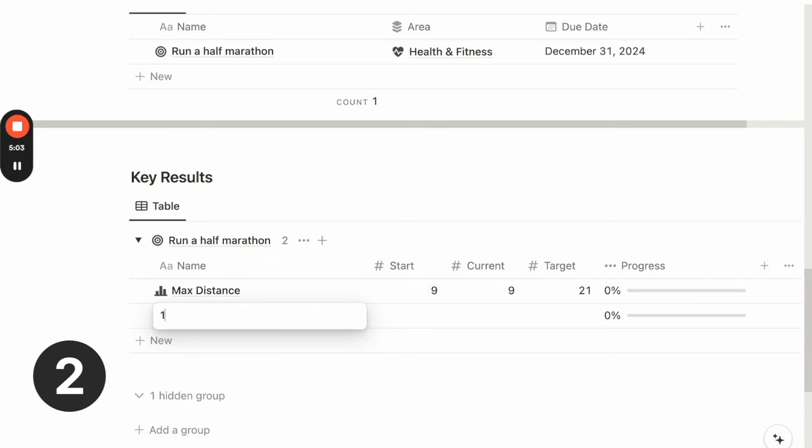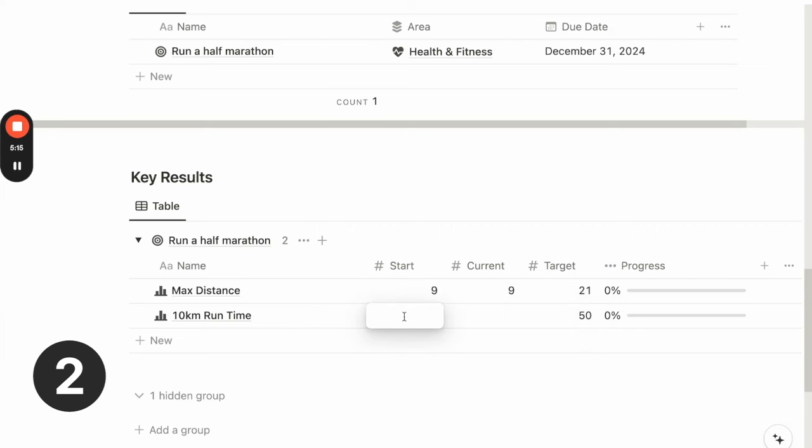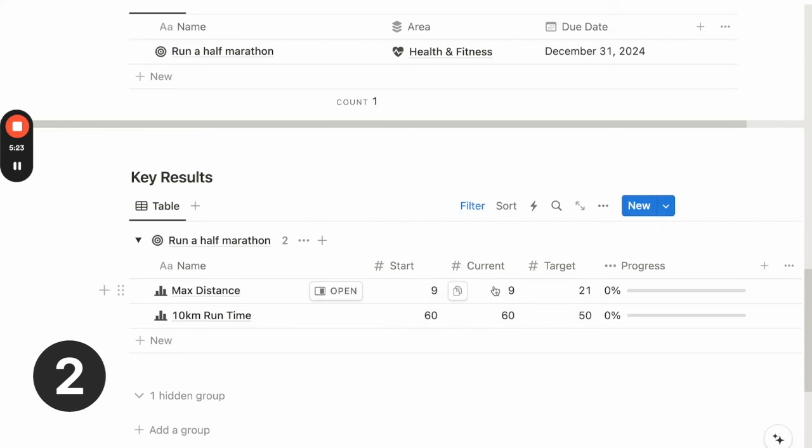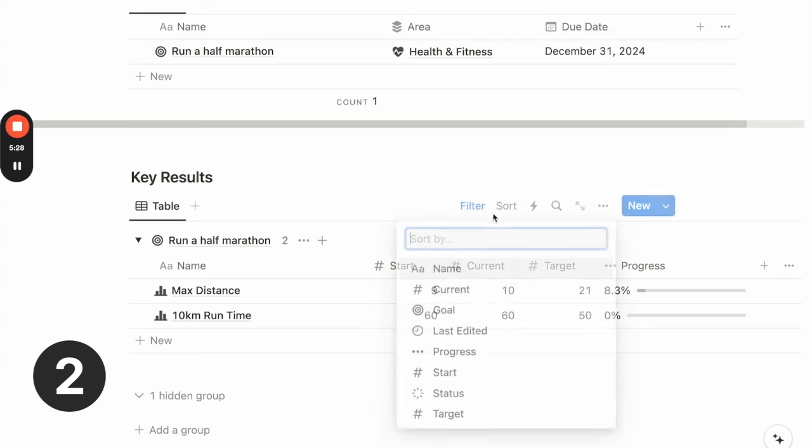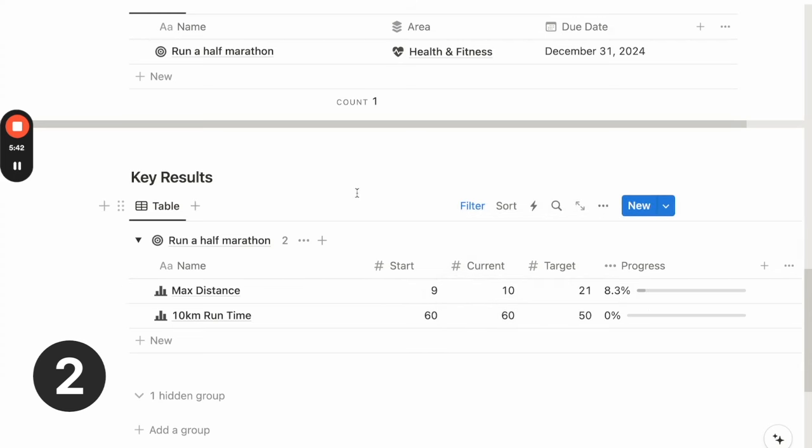Another key result could be my 10 kilometer run time. Target value for a 10 kilometer run could be 50. And my starting value could be 60 minutes. And my current again will be the same as my starting for now. So once I make progress on any of these key results, I can just update the current value. And you can see the progress bar starts to update itself.